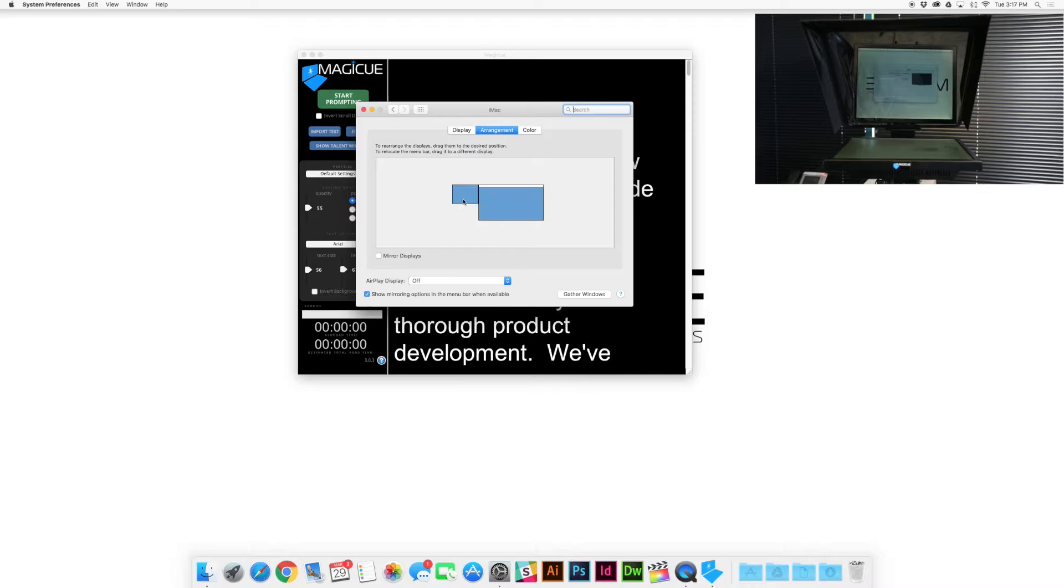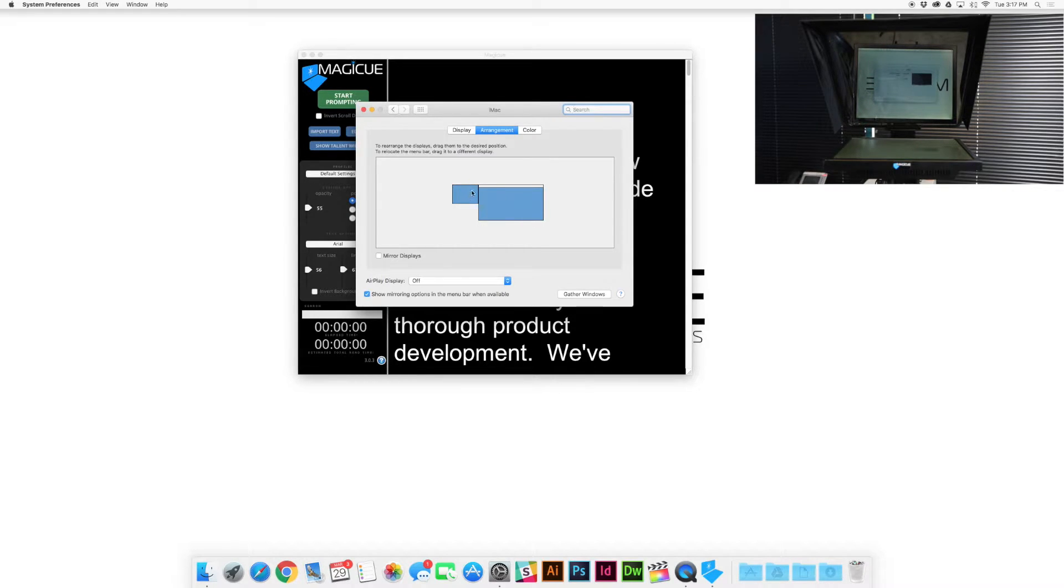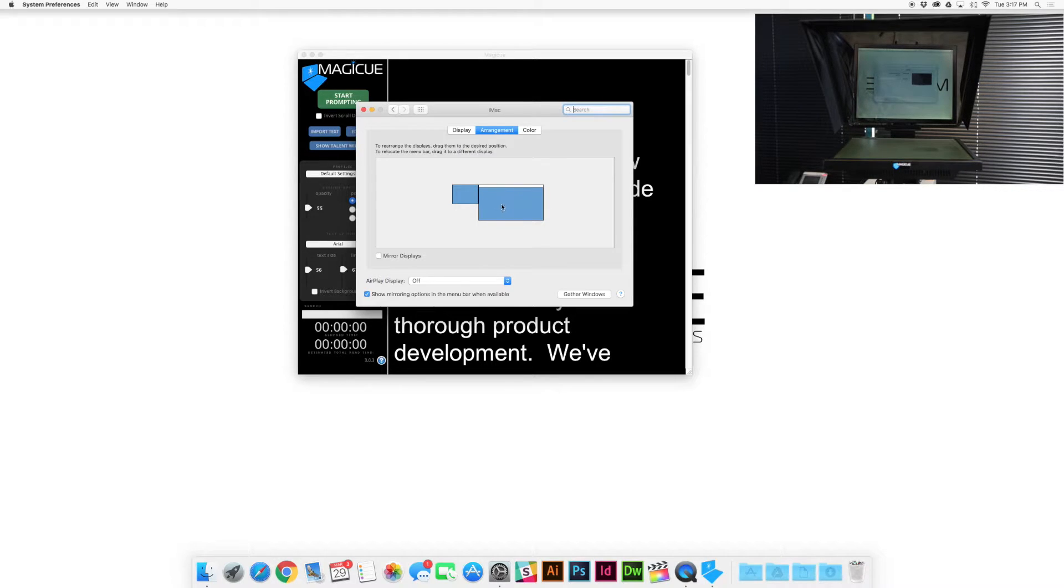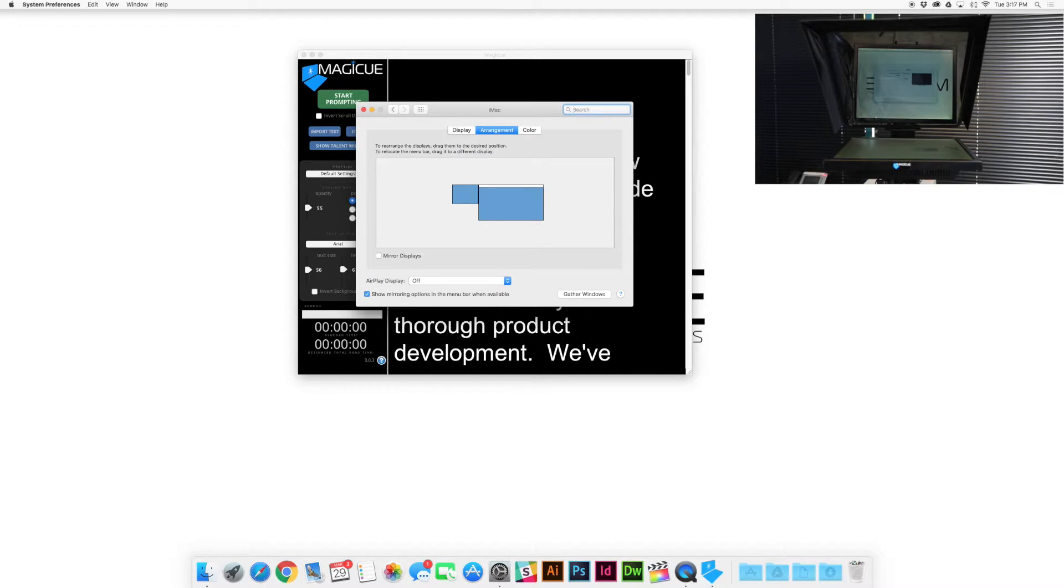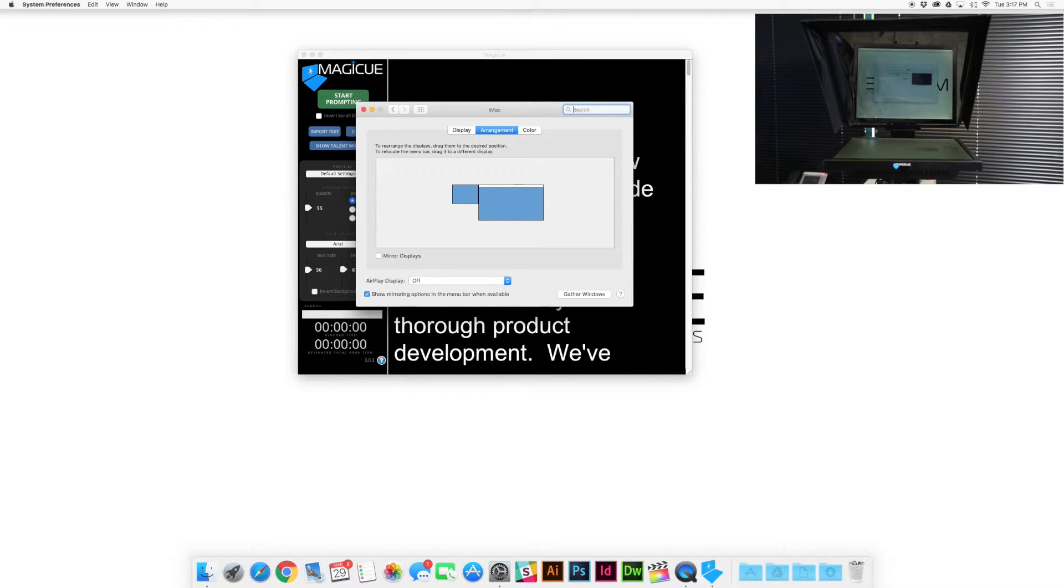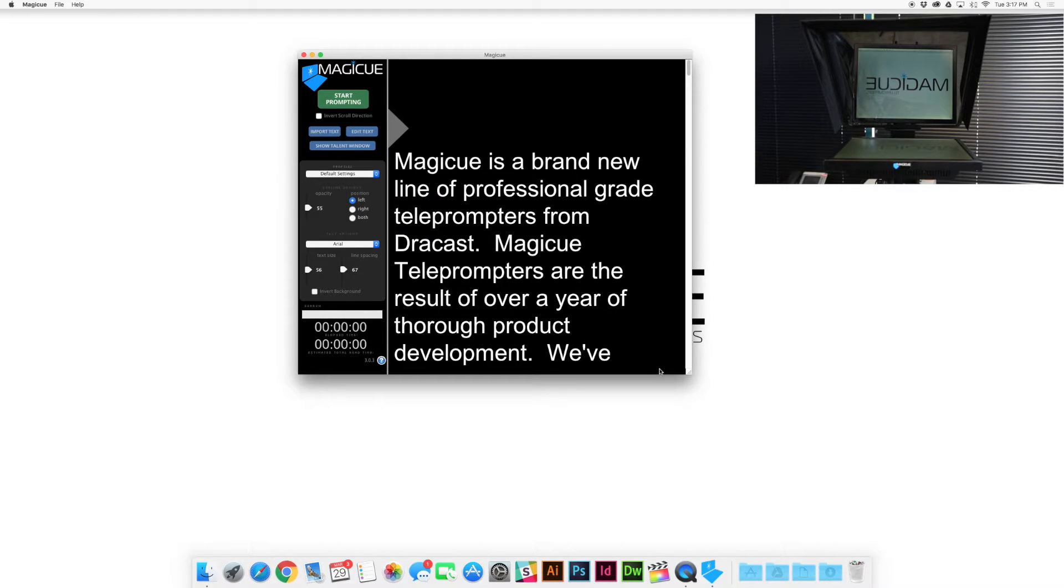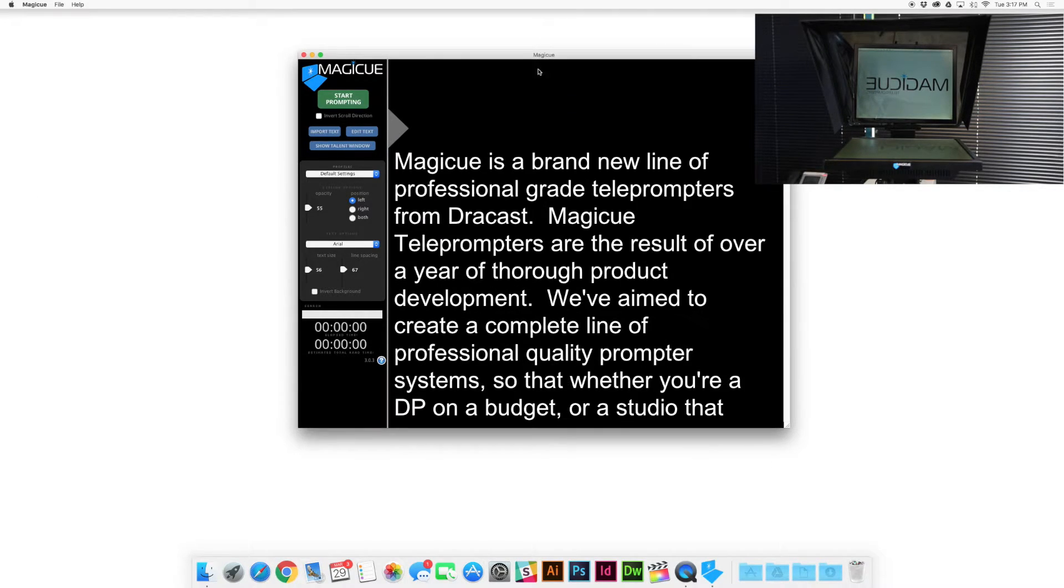As a side note here, the way that this arrangement shows is where your prompter is virtually in relationship to your computer right here. So if I were to mouse over to this left side of the screen and jump off the edge here, I'm going to land over on my teleprompter. So if I go over here it's going to put me on my teleprompter off to the left. Alright, we're going to go ahead and close that and we are back to our teleprompter.